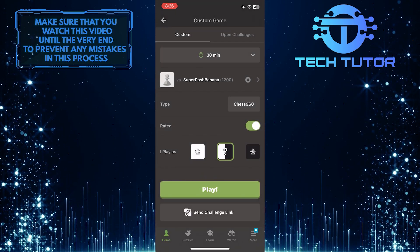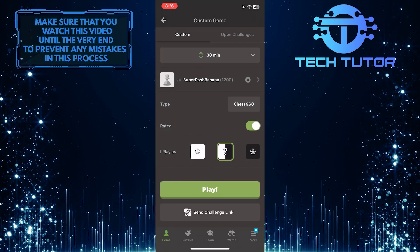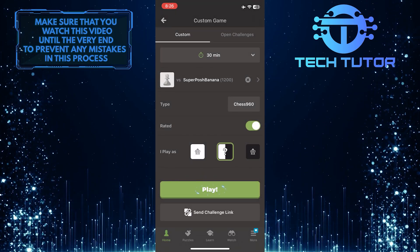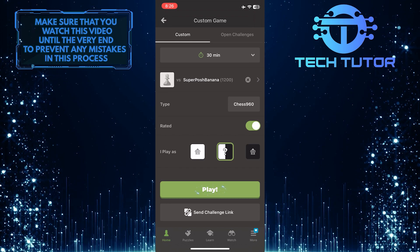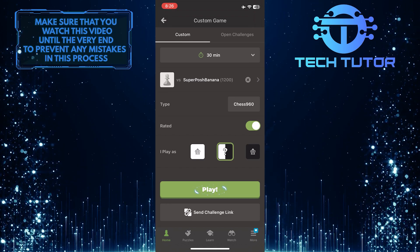Once you've customized these options, simply tap on the play button to start your custom game on chess.com.